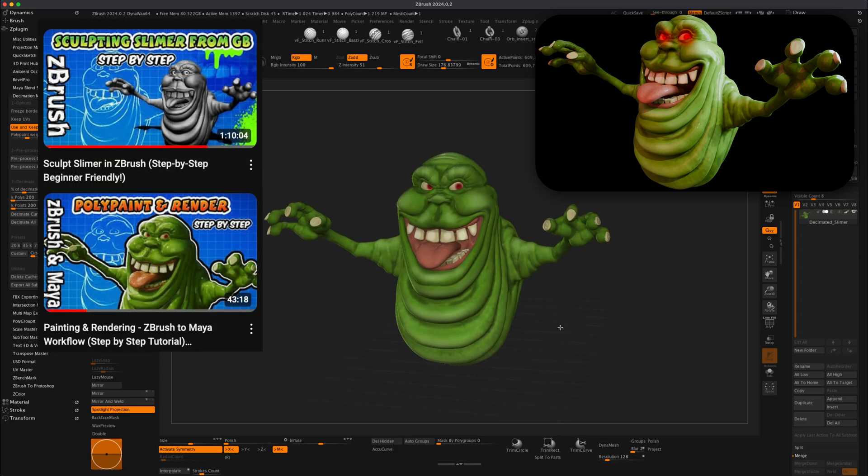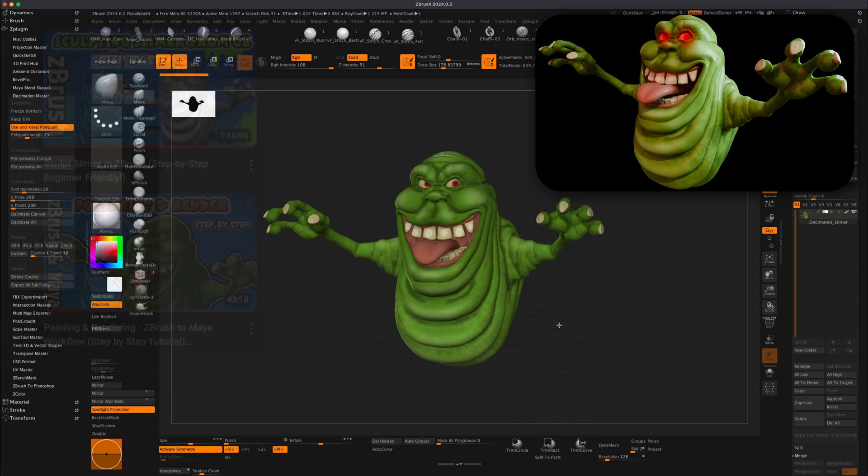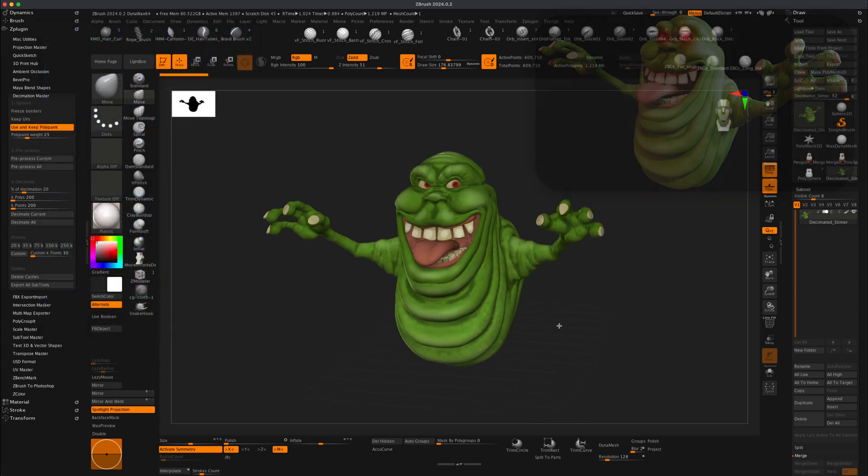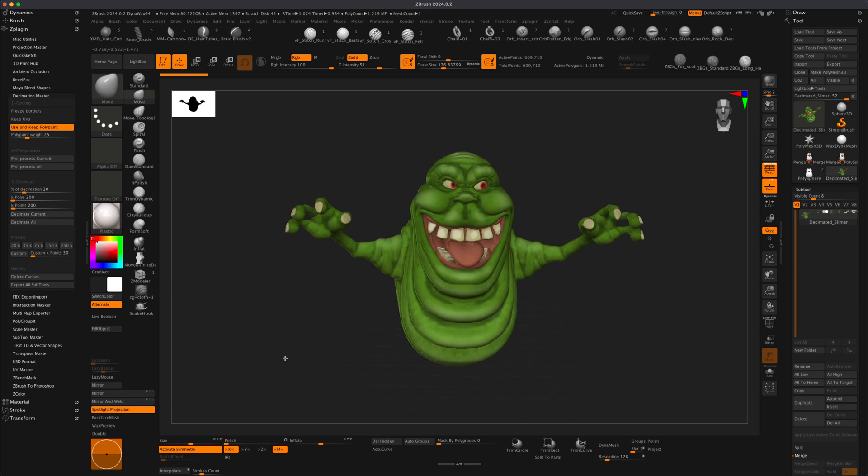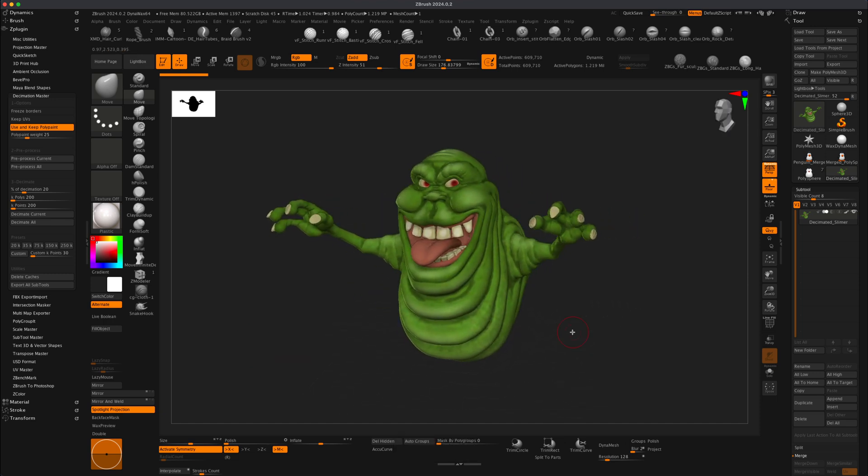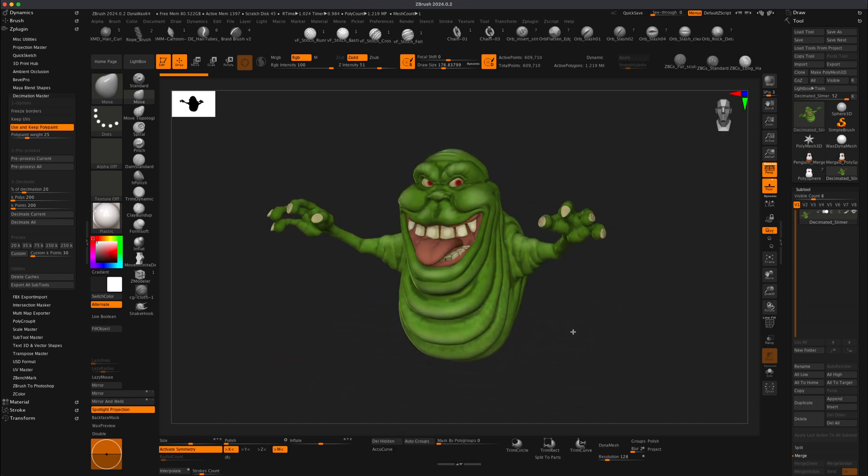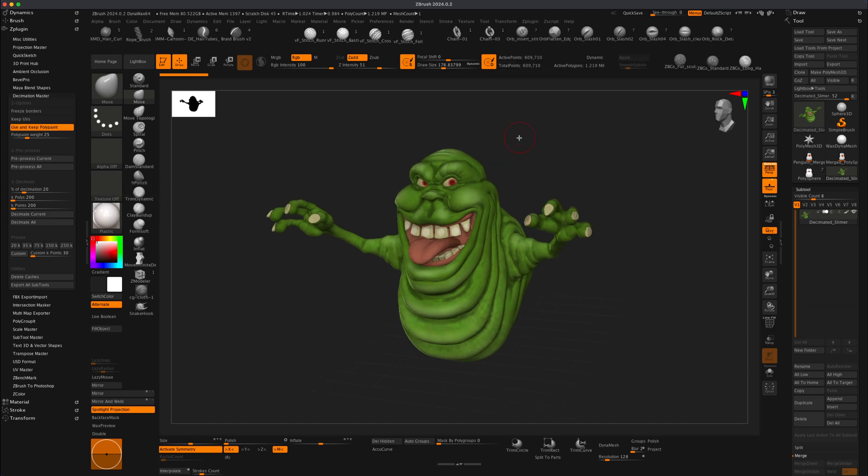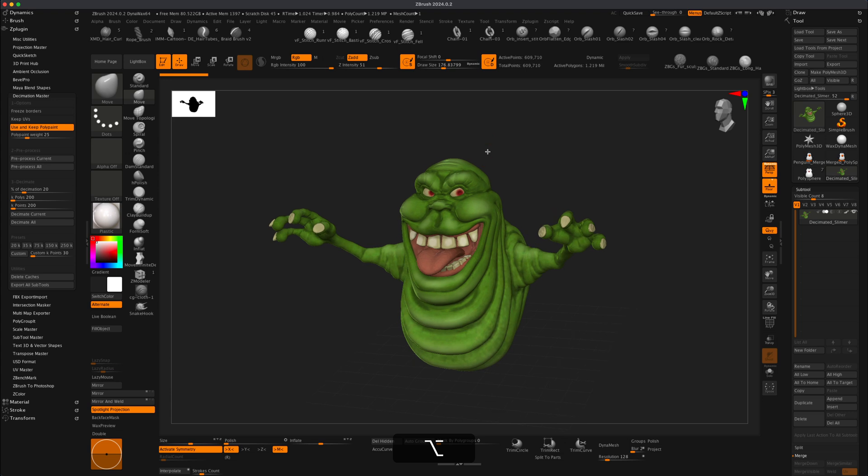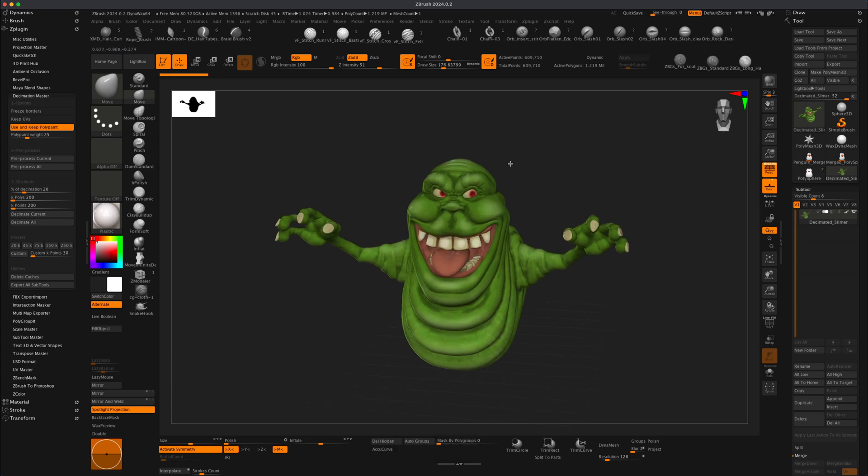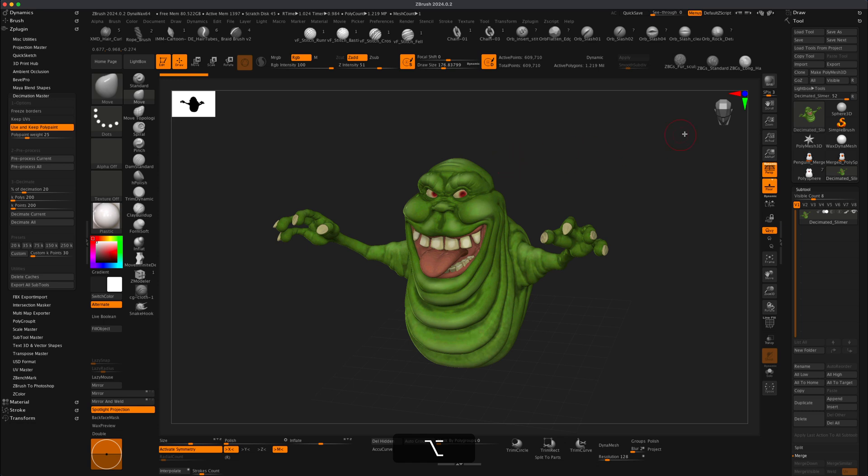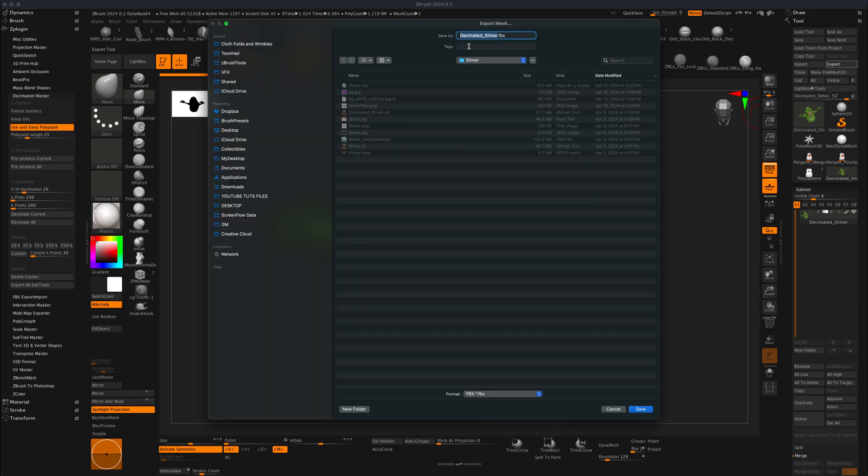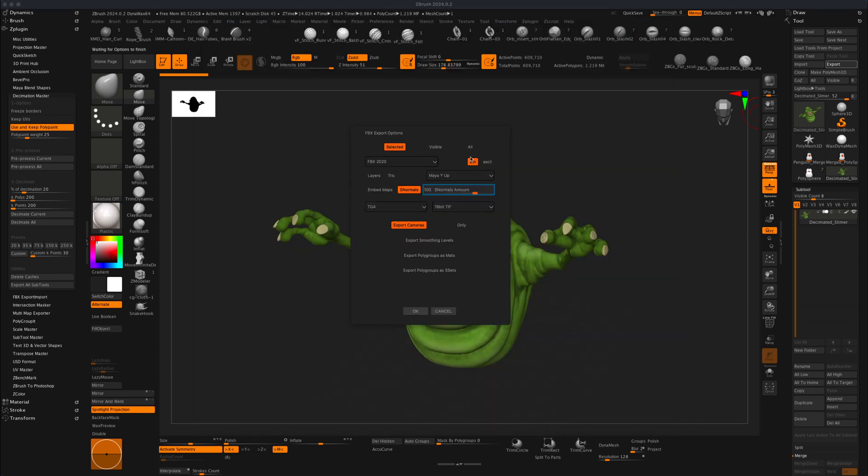So let's say you have your own character that you would like to do this with, or maybe you followed my tutorial and you have something very similar to what I'm seeing here. The first step would be obviously to optimize the character. Make sure that you take a moment to decimate your character. And as you decimate, just make sure you keep poly paint. In this example, I got it down to about 600,000 points. So there's no need for this character to be in millions and millions of polygons or points. Let's go ahead and just simply export this out. I'm going to leave it as decimated slimer.fbx. I'm going to say save. In this FBX export options, just make sure it's set to bin and say okay.